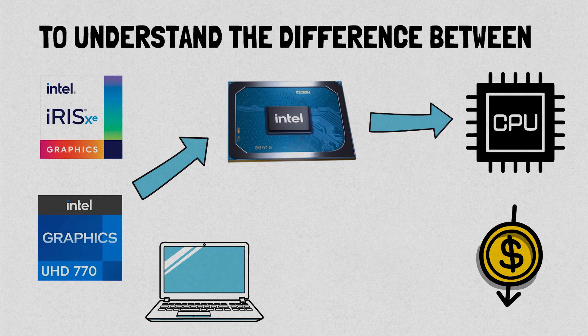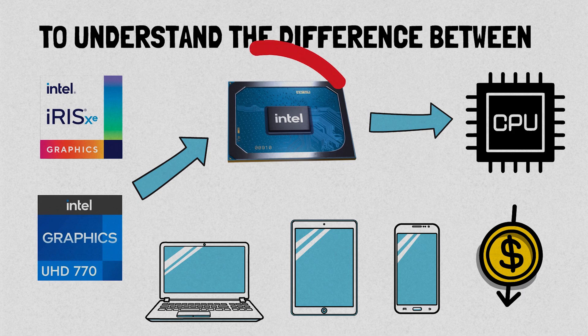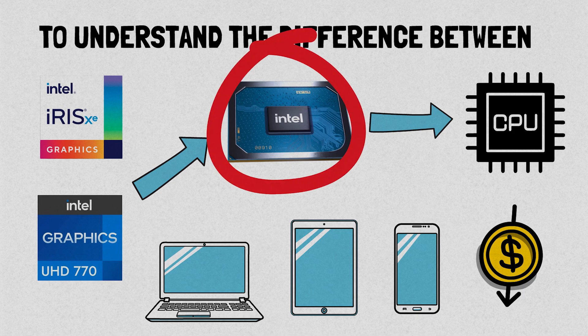found in laptops, tablets, and even smartphones. These chips are perfect for devices where space is limited and a dedicated GPU isn't necessary.